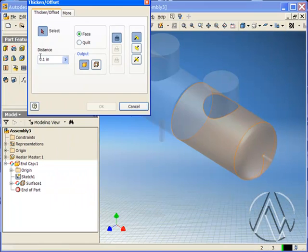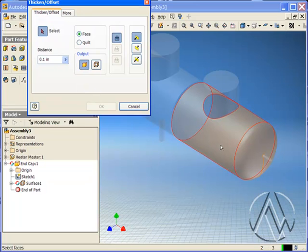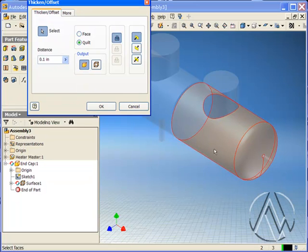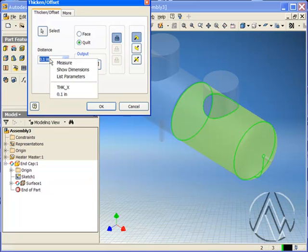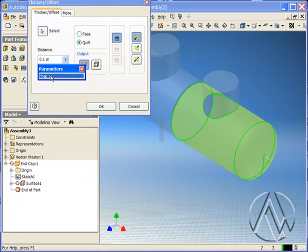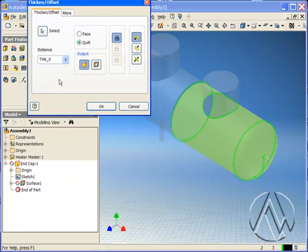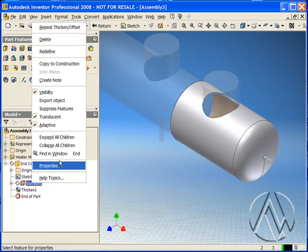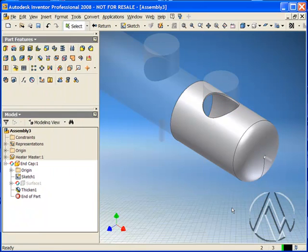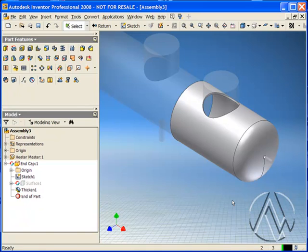Then I'll use the thickness command, select our surfaces, and then I'll reference the parameter from the parameters dropdown. Now I have a component that's adaptively linked to the master component through the surface, and parametrically linked to the master component through the embedded parameter.